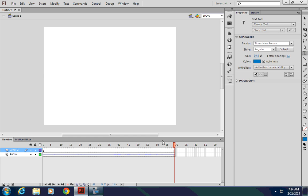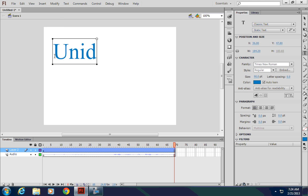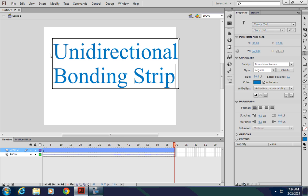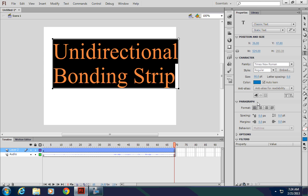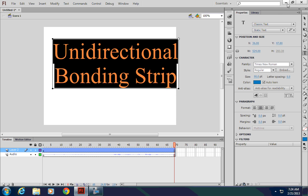So I'm going to start with the unidirectional bonding strip there at the end. So I'll simply, using the type tool, place it here on my stage and type in unidirectional bonding strip. I want that to be centered so I'm going to go to the paragraph options here under the type and set that it's centered.